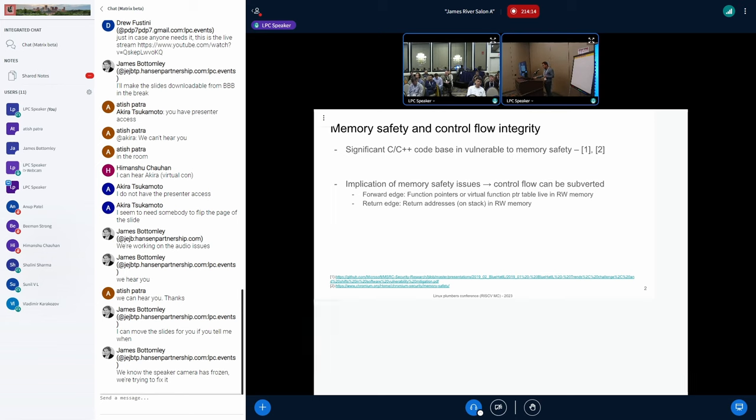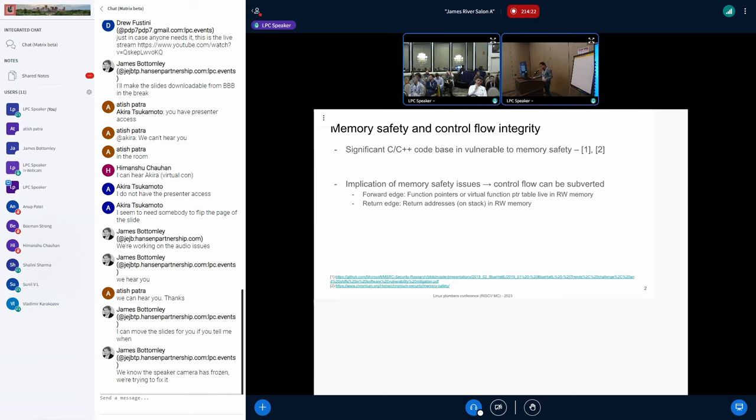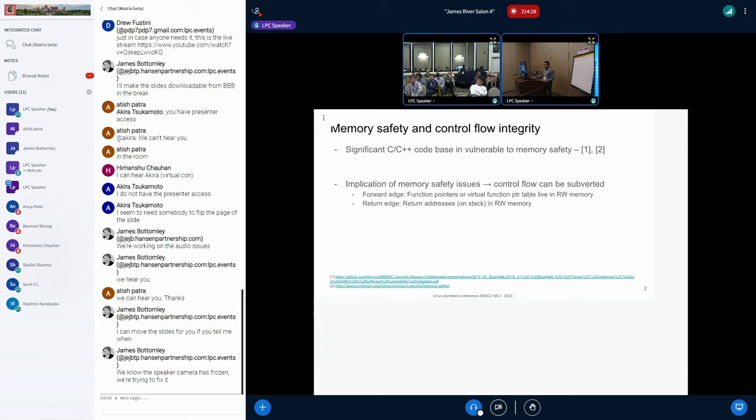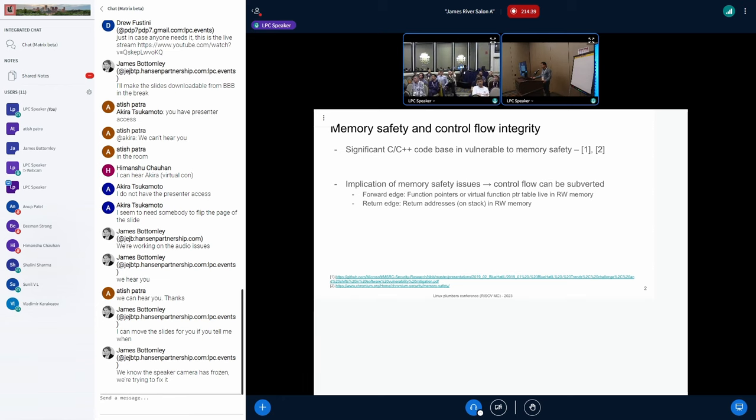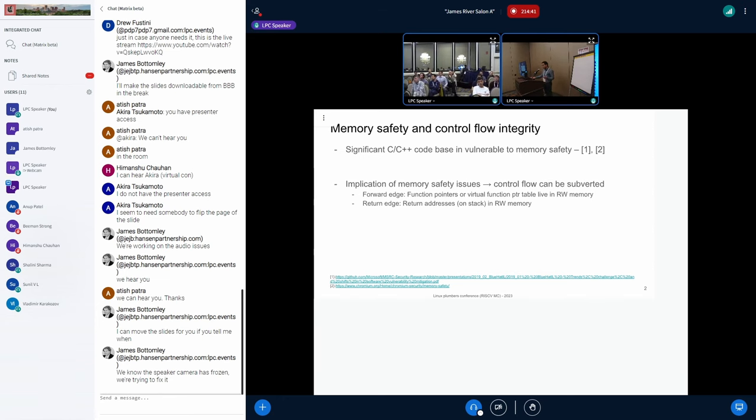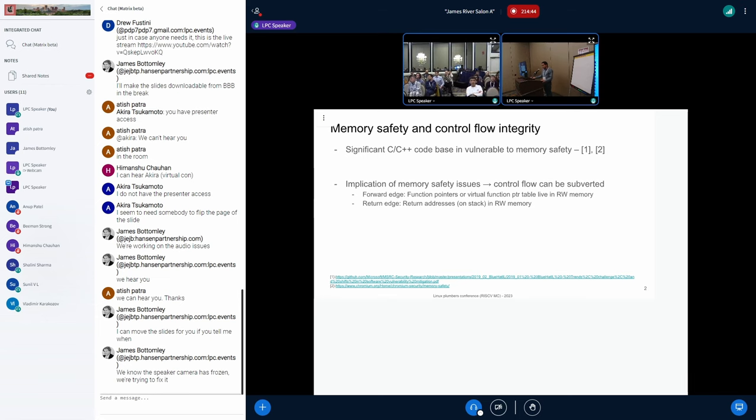Memory safety is one of the major issues for C, C++ code base, and they are vulnerable to corruption. I have provided the links from notable researchers on the topic. One of the major implications of memory safety issues is that you have your function pointer, virtual function pointer table, and read-write memory, as well as your return addresses on the stack, which is read-write memory. If you have a memory corruption in the hands of an attacker, they can corrupt those addresses and then take control of the program.